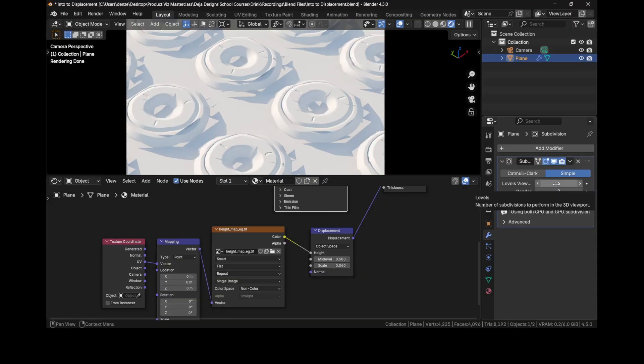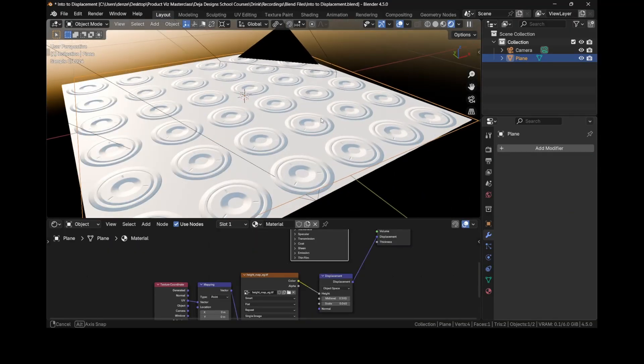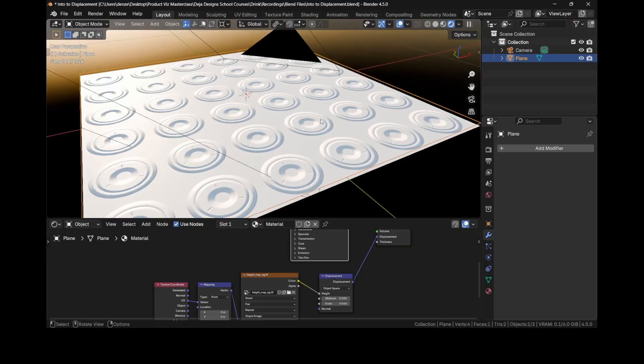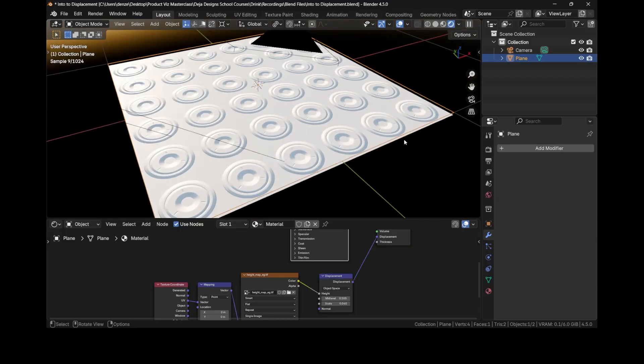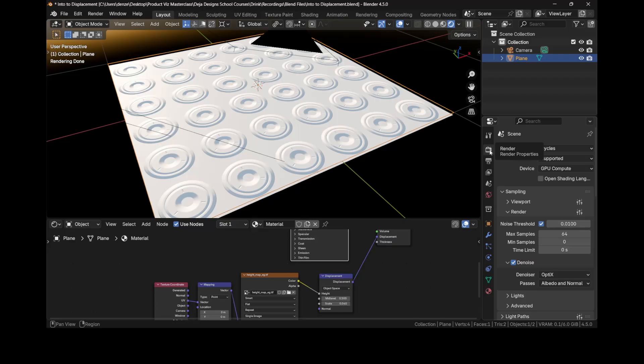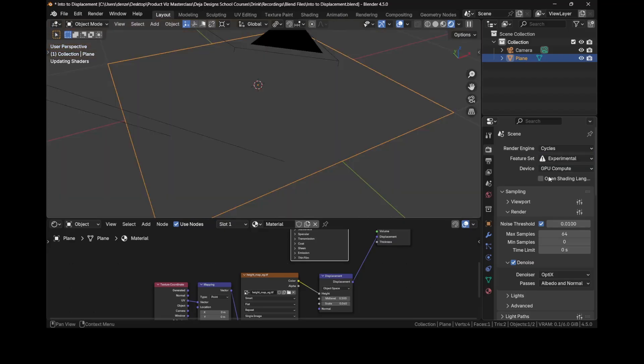There's a better way to do this. It's called adaptive subdivision. To enable that feature we need to click on the render properties and switch it from the feature set from supported to experimental.